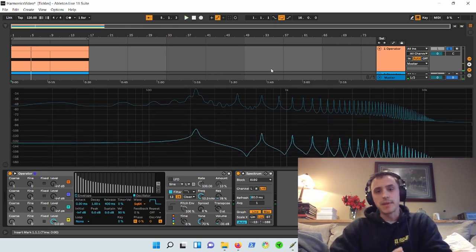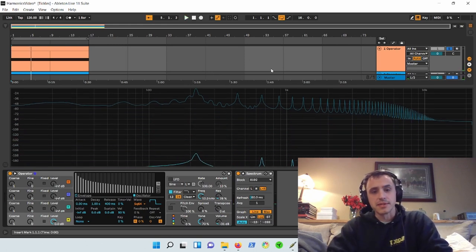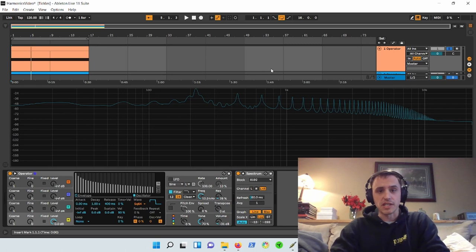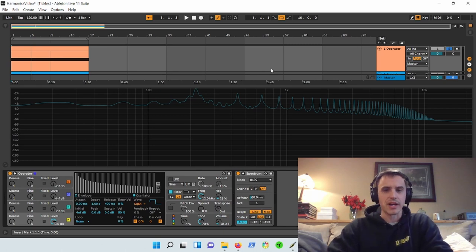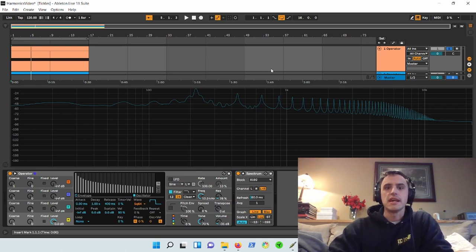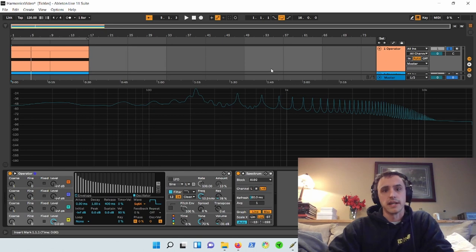All right, so that is the basic concept of the synthesis wave shapes that you've grown to know and love. Square, saw, triangle, and sine, I guess.